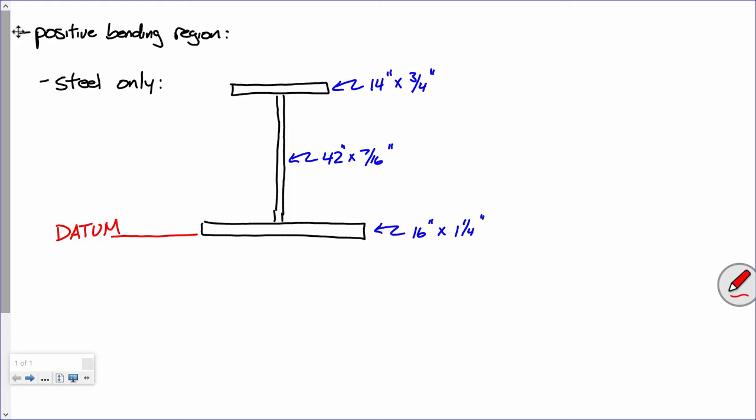Number two: I'm going to be fairly diligent in creating an Excel spreadsheet that's easy to manipulate. In other words, if I change that bottom flange dimension to be one inch thick, I want it to automatically update everything else. That's what Excel is good for.